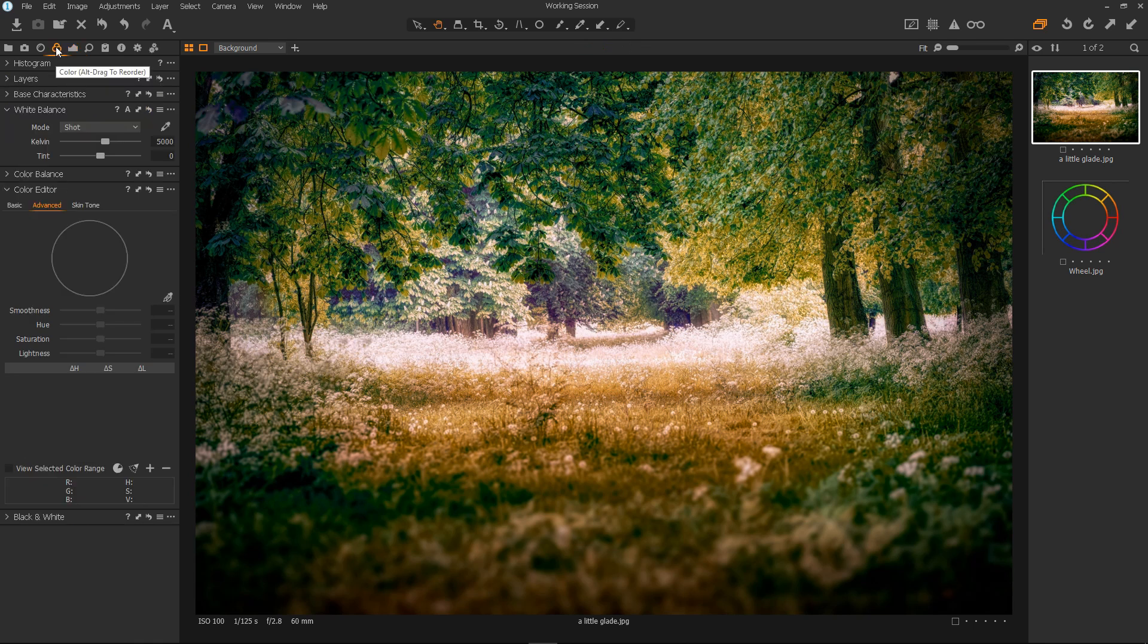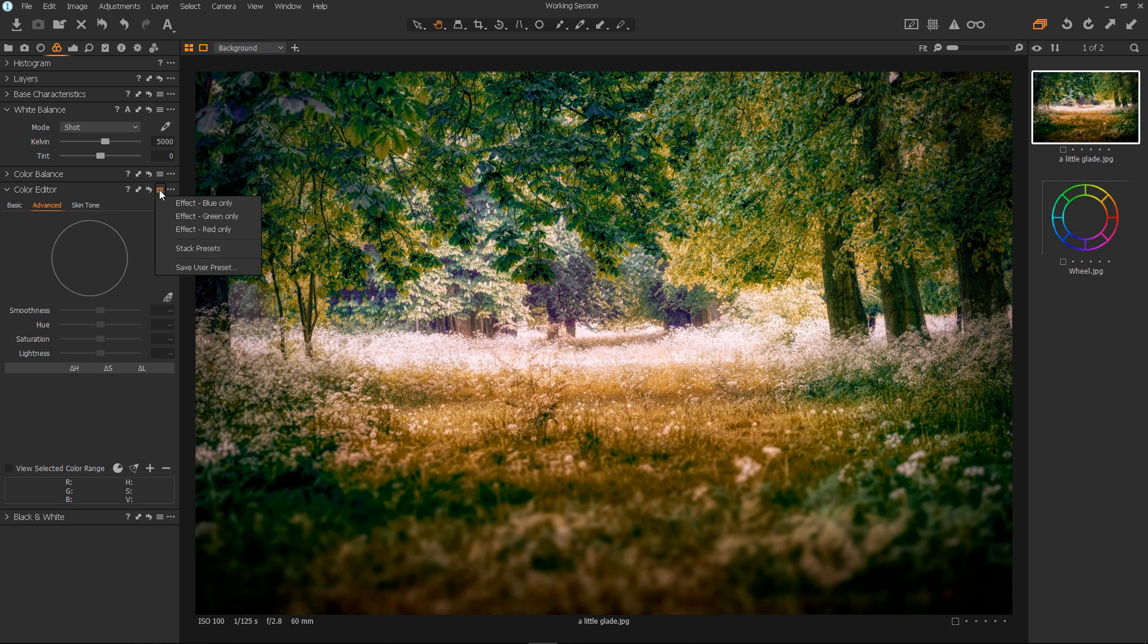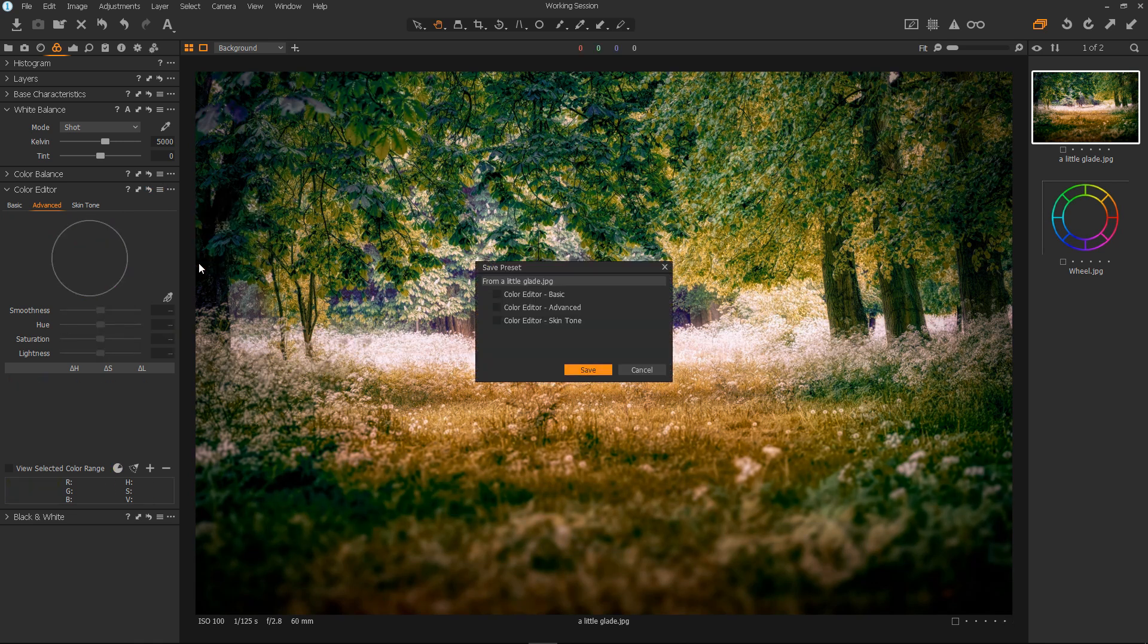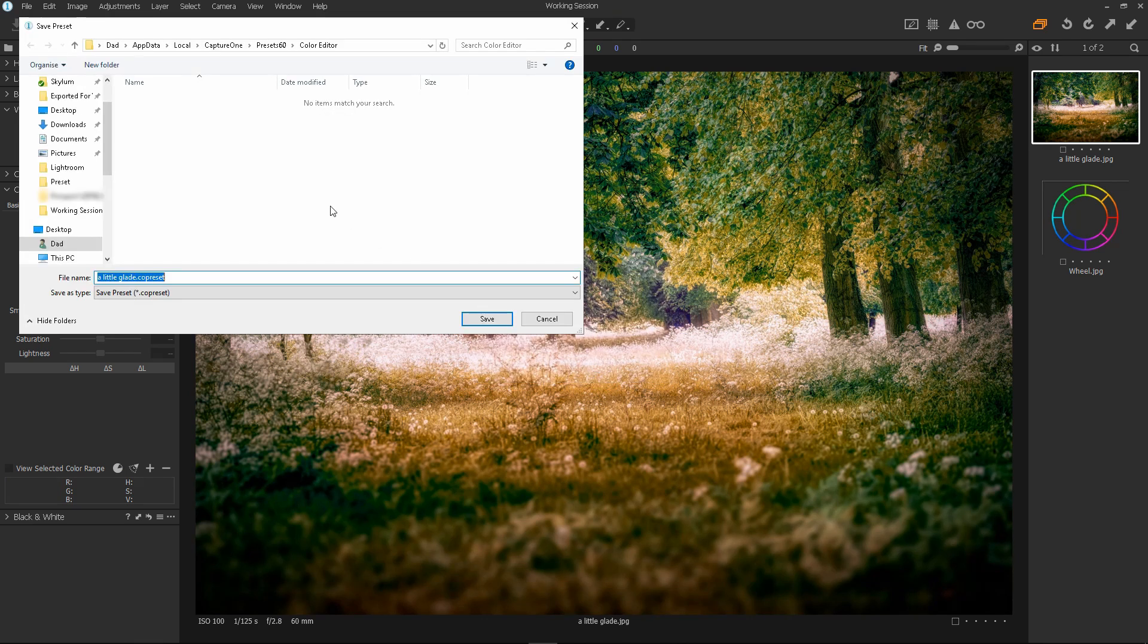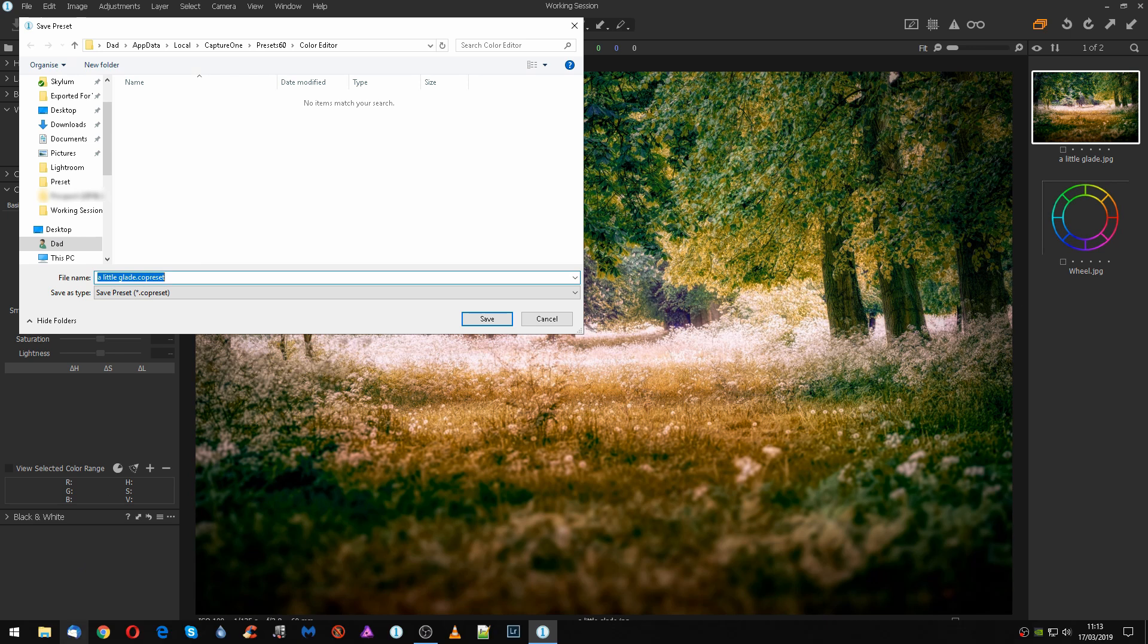I'll select the color tab, make sure advanced is selected, then select presets here and select save user preset. Select one of these, any one, then click save and at the moment do nothing with this dialog.